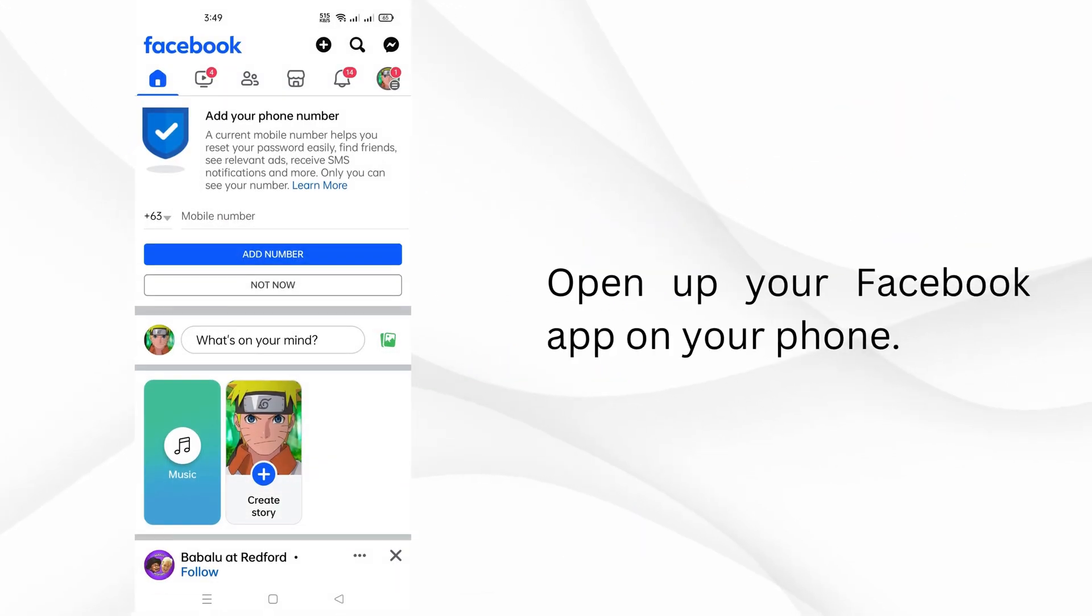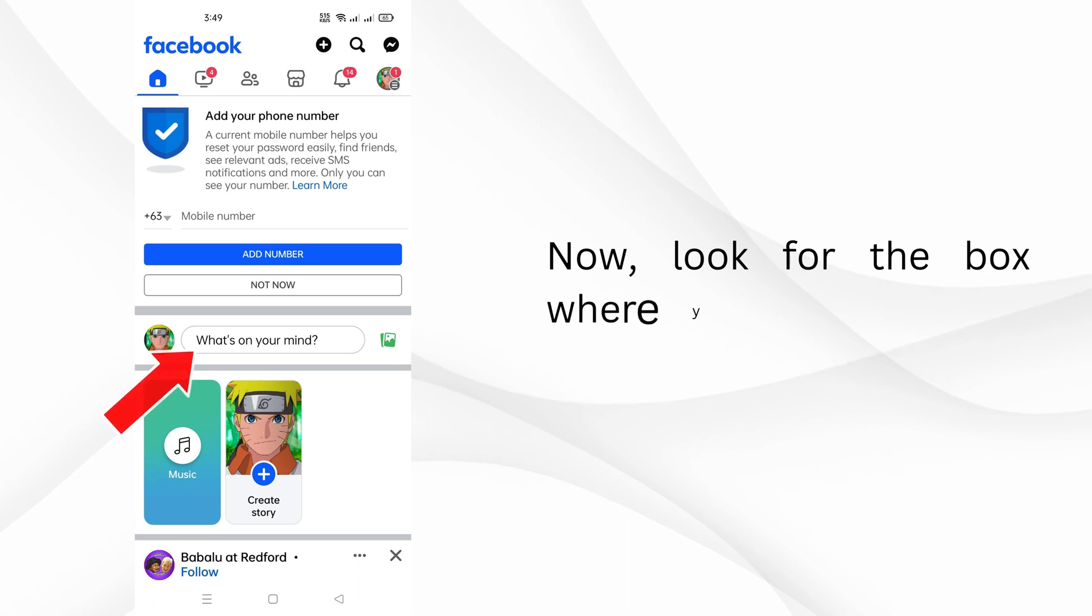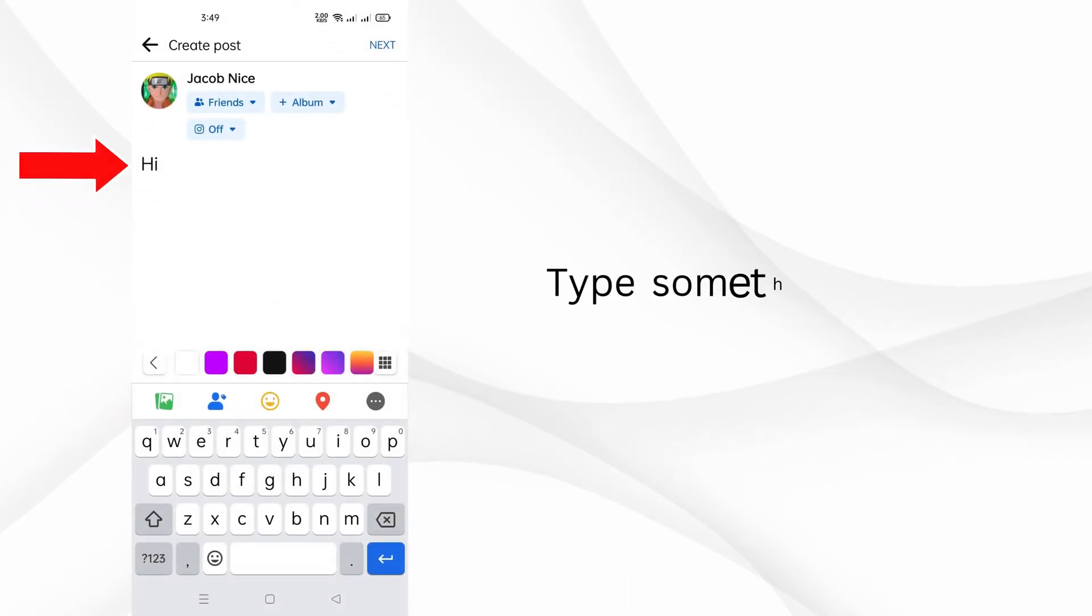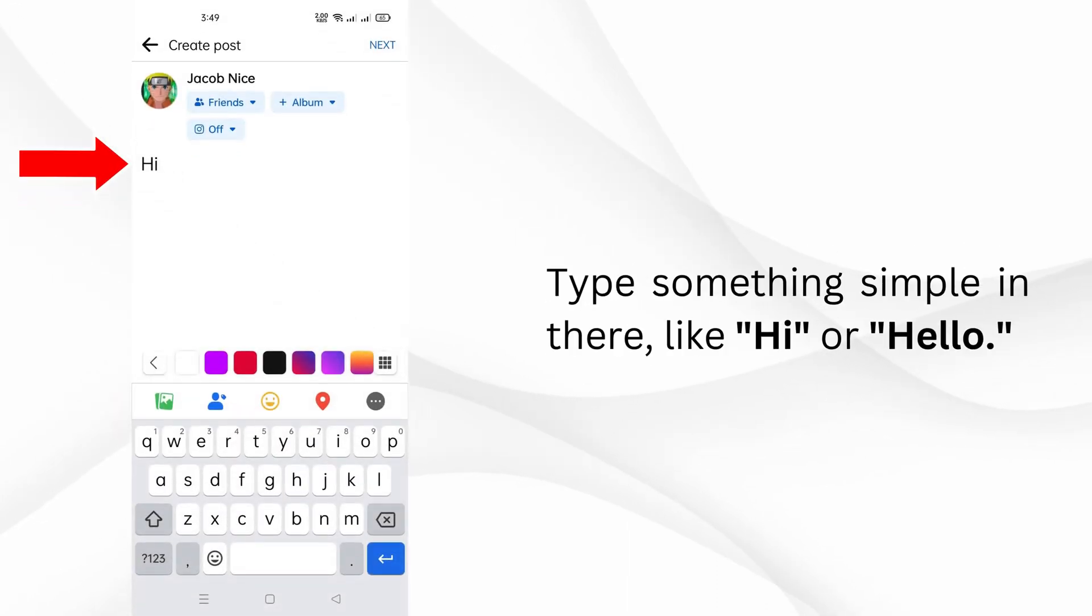Open up your Facebook app on your phone. Now, look for the box where you usually write your posts. Type something simple in there, like hi or hello.